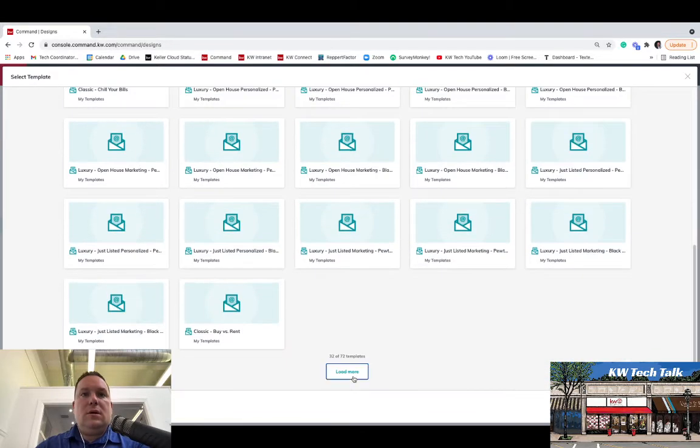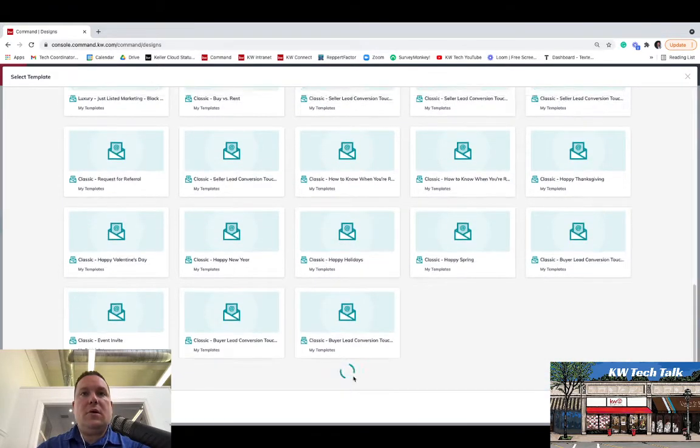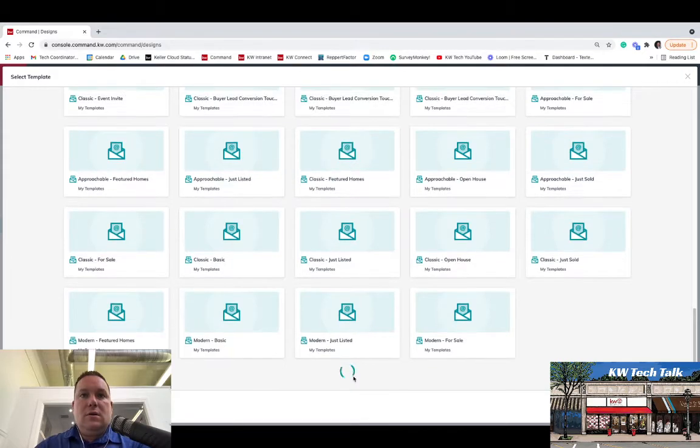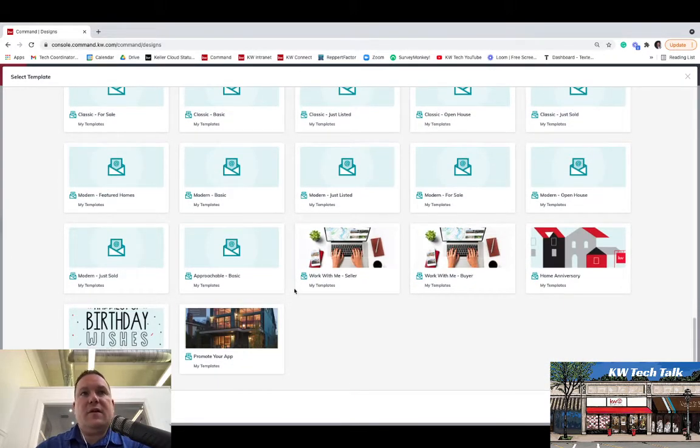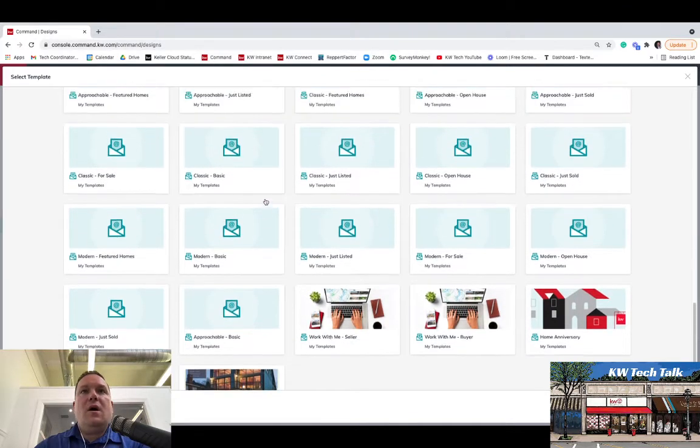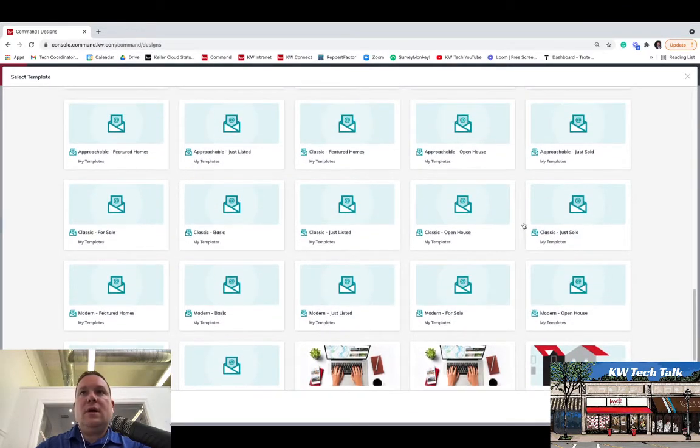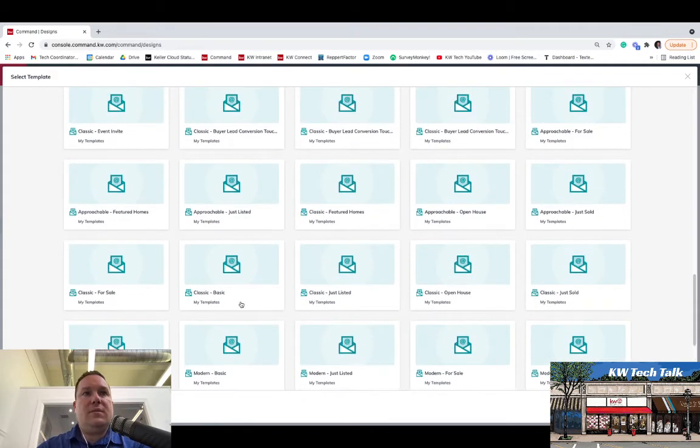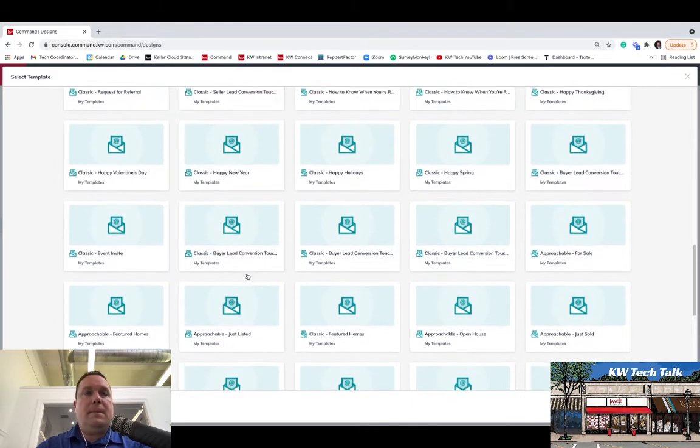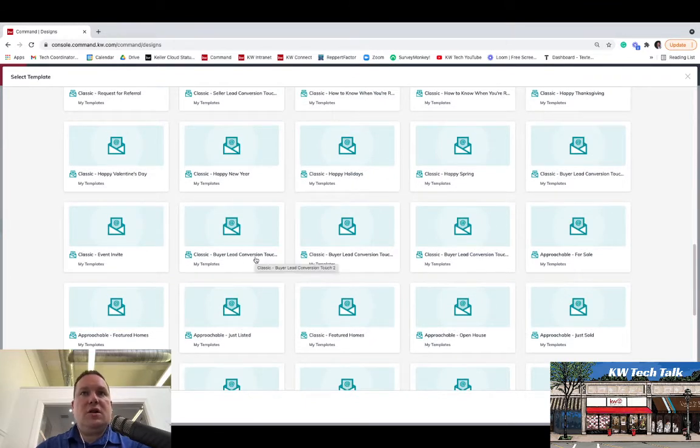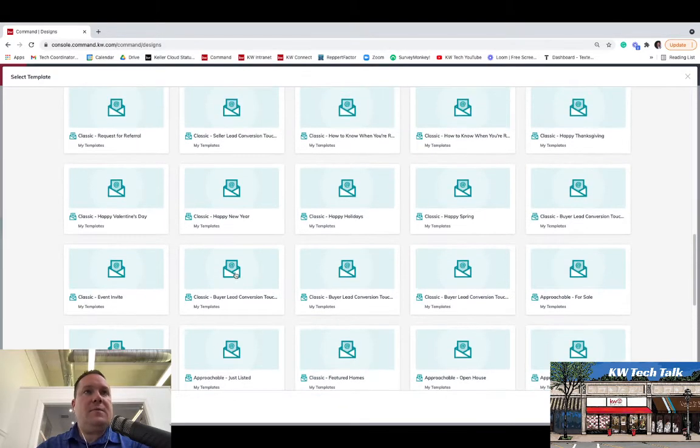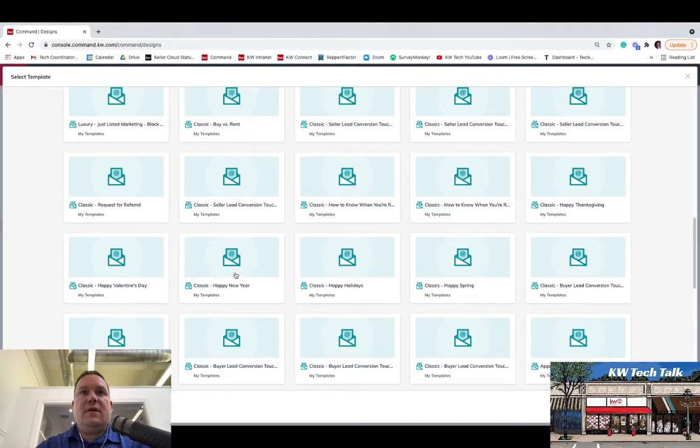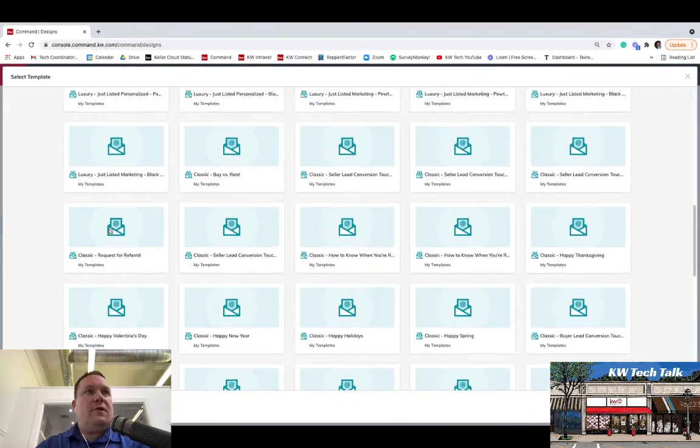Now you will see all of the templates provided to you from KWRI. So you can see here, we'll just load all the templates. There's currently 72 templates that are available, and these cover everything from just listed, for sale, open house, classic open house, classic basic, just listed, buyer lead conversion, touch. So there's quite a few different types of templates that are available right now. Even have happy holidays, happy new year, Valentine's Day, request for referral.